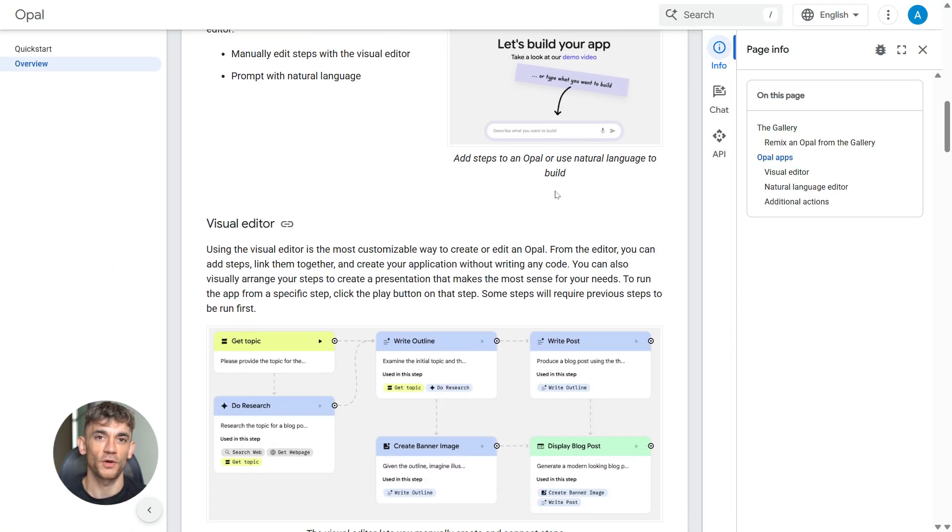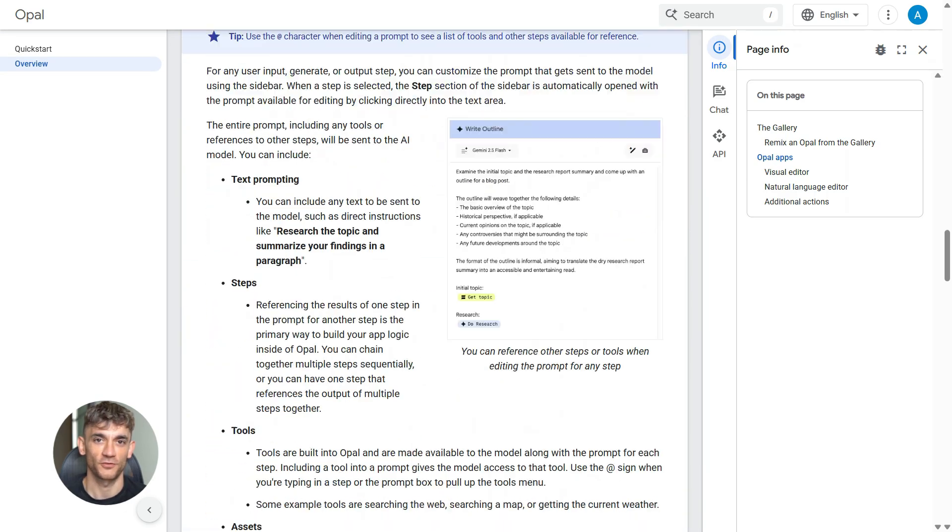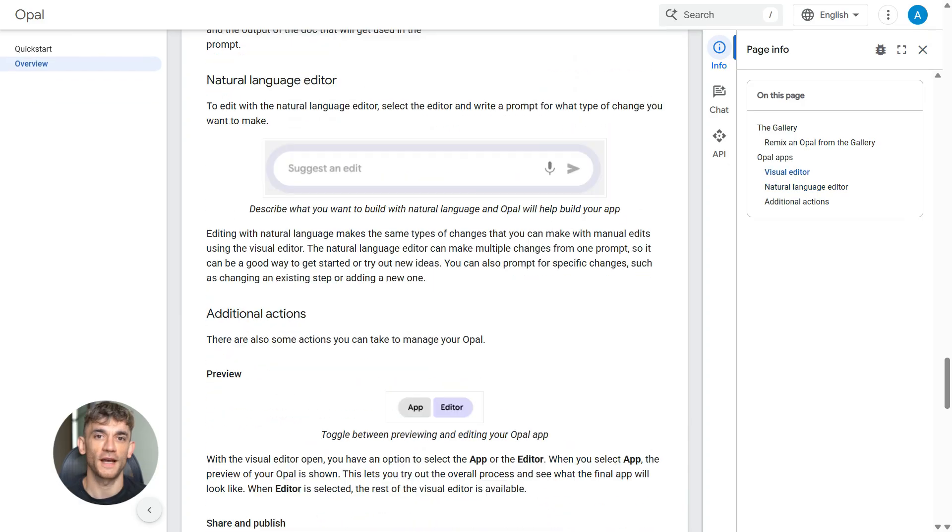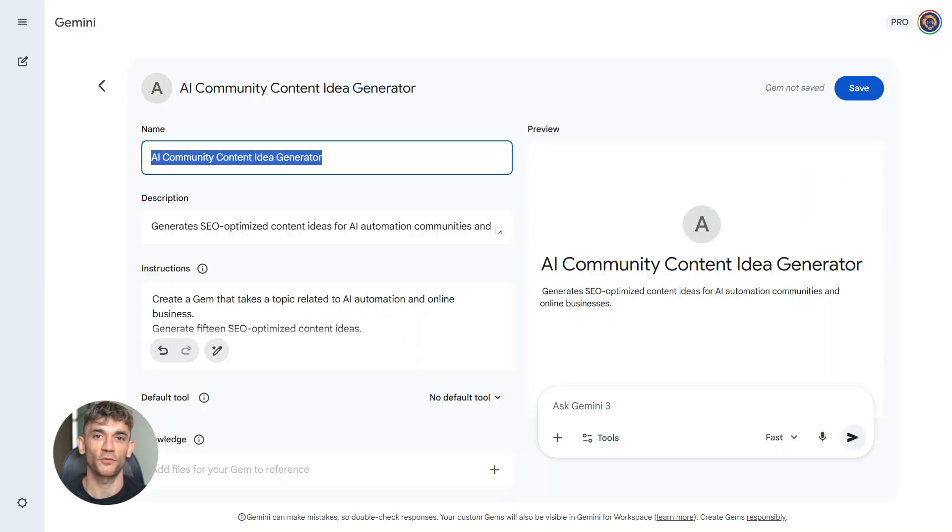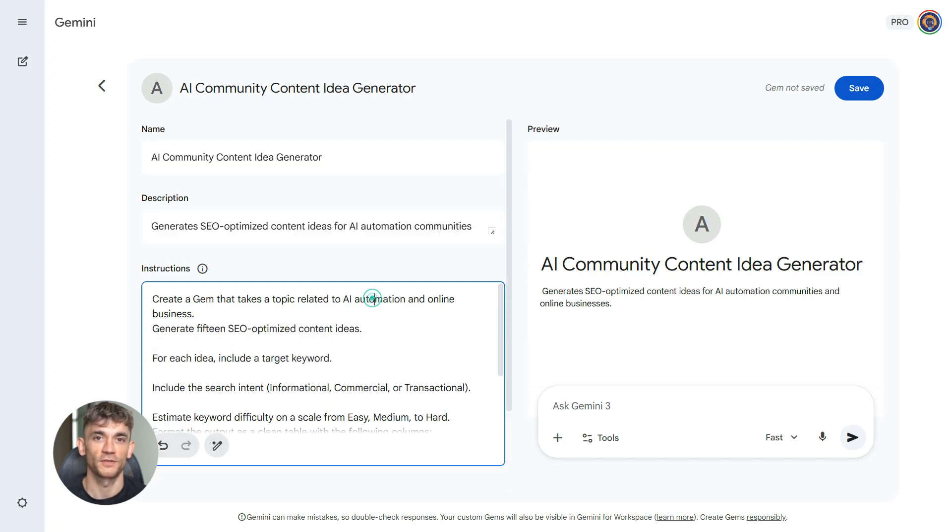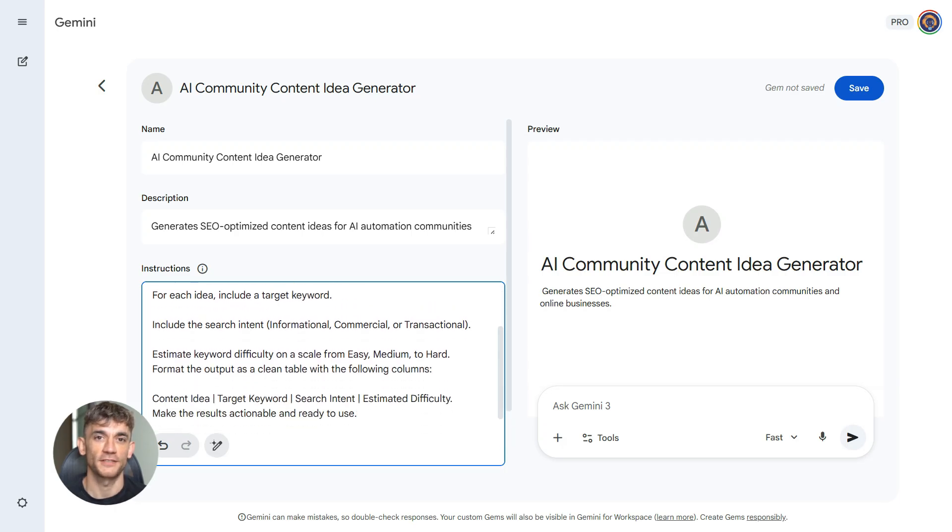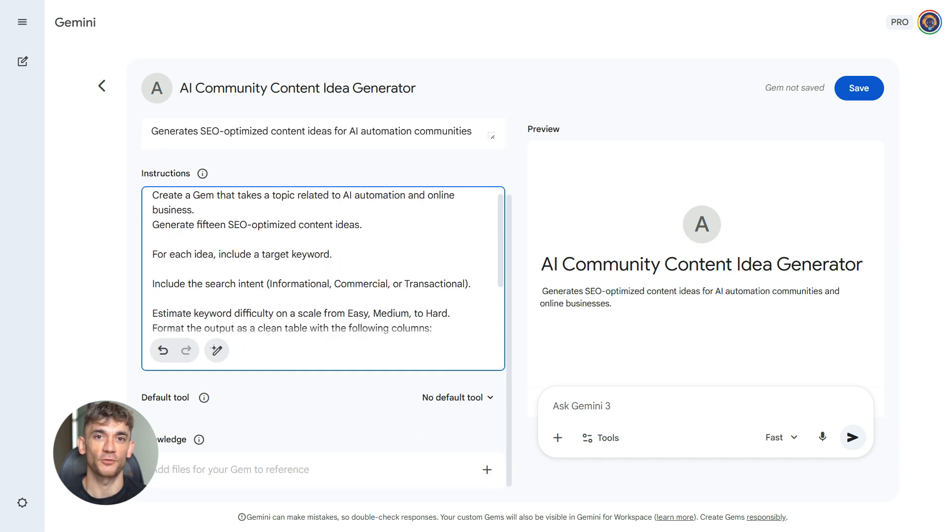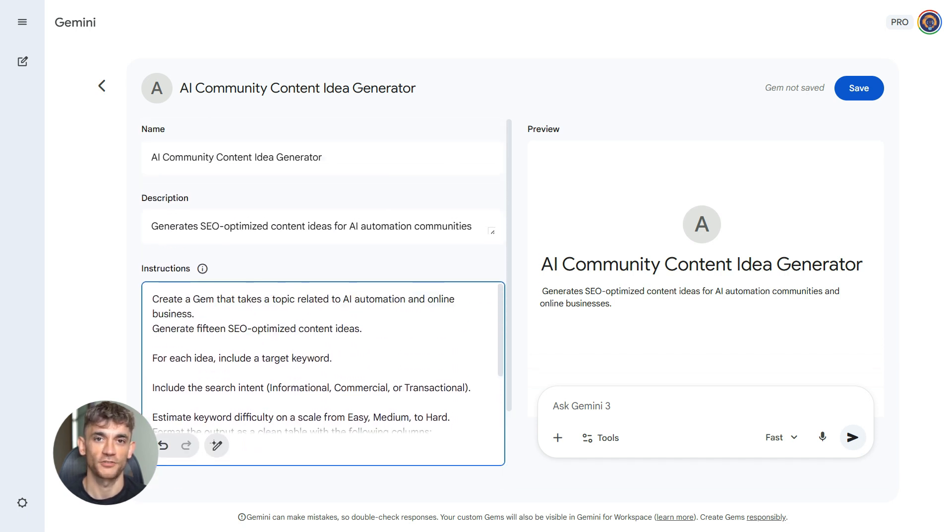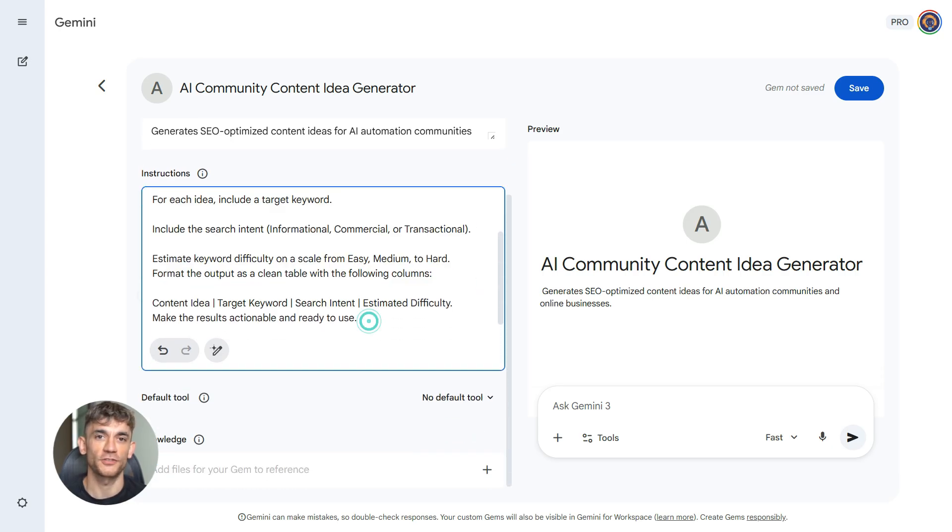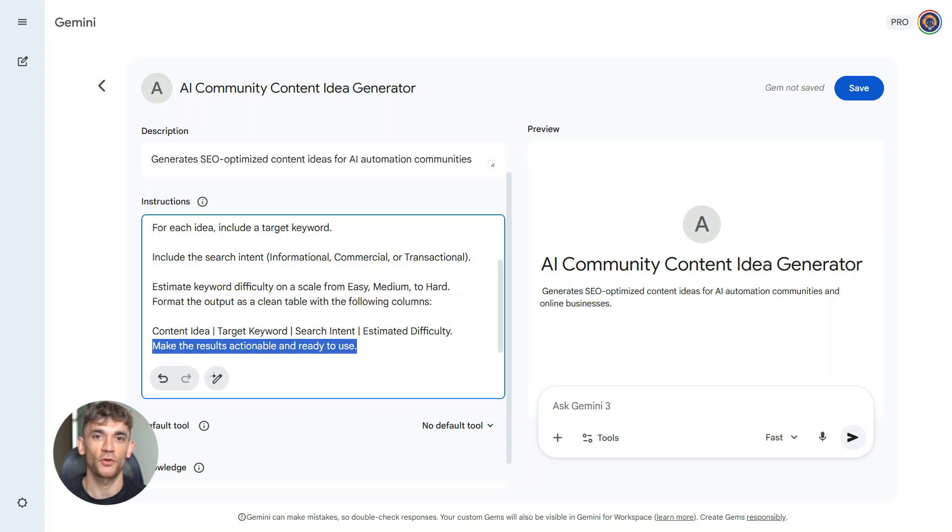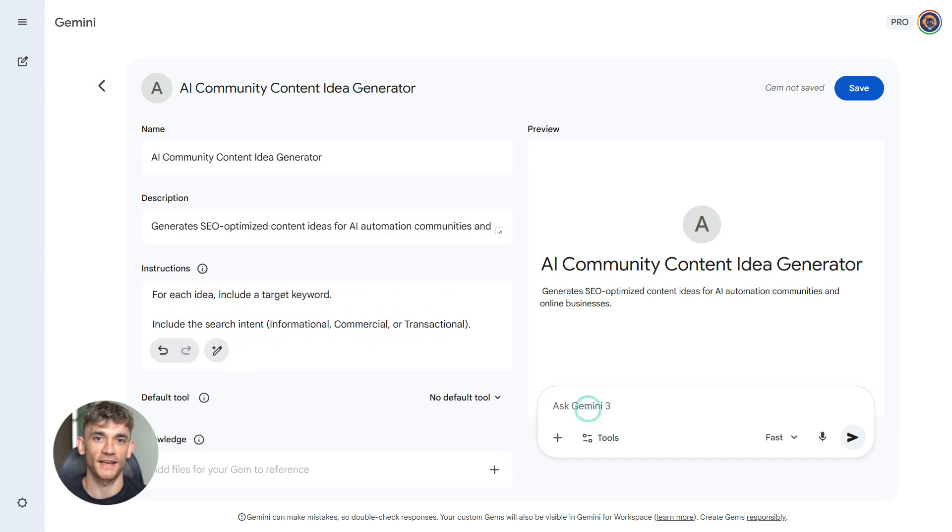Now let me show you real workflows you can build today. These are actual use cases for growing a business. I'm going to use examples that work for AI automation communities and online businesses. I'm going to give you four powerful workflows with the exact prompts you need and how to use them. First workflow, content idea generator for your AI community. Here's the exact prompt you type into Gemini. Create a gem that takes a topic related to AI automation and online business. Generate 15 SEO optimized content ideas with target keywords. Include search intent for each idea. Format the output as a clean table with columns for content idea, target keyword, search intent, and estimated difficulty. Make it actionable and ready to use.